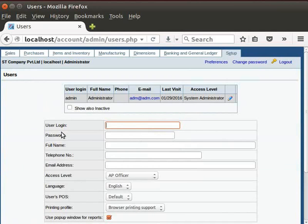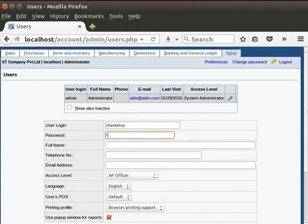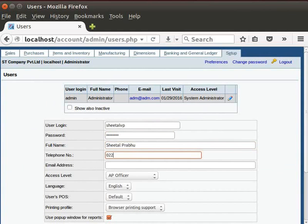In the user login field, I will type Sheetal VP as a new user. Type the password in the password field. In the full name field, I will type Sheetal Prabhu. In the telephone number field, I will type my phone number. Next is email address. I will type.